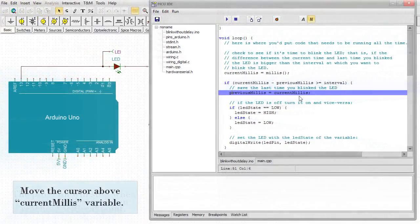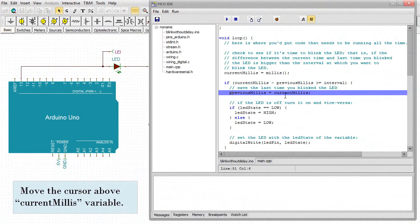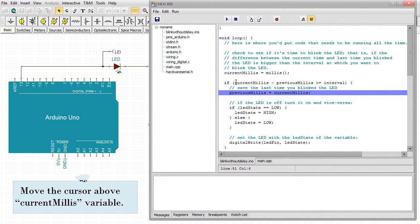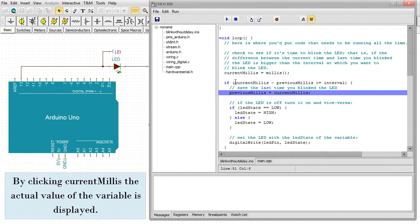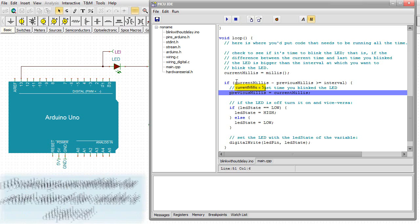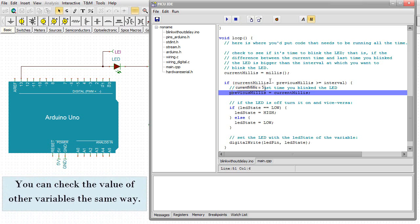Move the cursor above current millies variable. By clicking current millies, the actual value of the variable is displayed. You can check the value of other variables the same way.